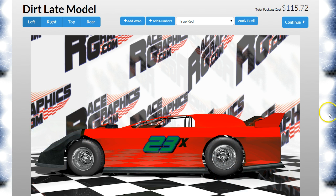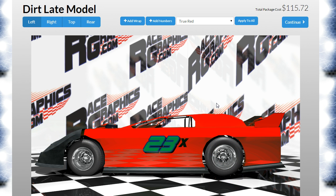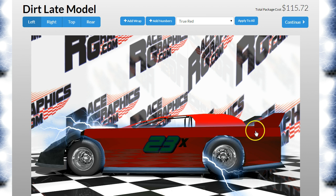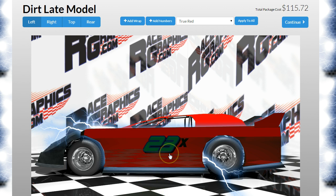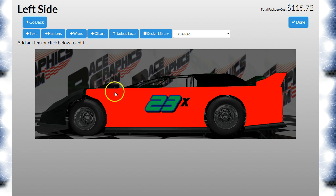I'm going to continue on where I left off in the last tutorial, which was the Race Number Kits. There's a lot of text you could put on a car — you could put a sponsor name, your name, the driver's name. There's just a ton of reasons why you'd put lettering on the car. What we're going to do right off the bat is something really common: the driver's last name on the bottom of the car.